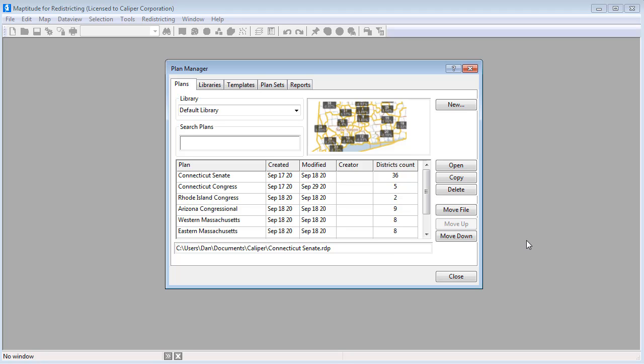This video demonstrates how to secure a plan library and specify which users have editing and viewing rights to each plan.